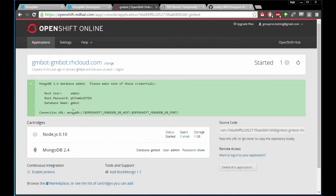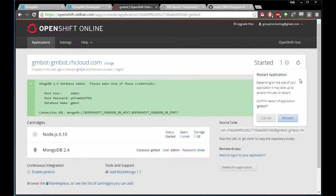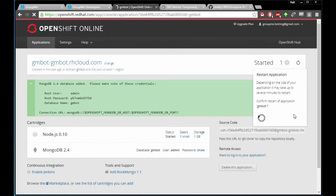After you have OpenShift set up, it gives you the name and password. Don't worry — this application will be deleted as soon as I'm done with this video. Go ahead and click the little restart application icon and confirm that you want to restart it after you have MongoDB set up. Again, this takes a minute.